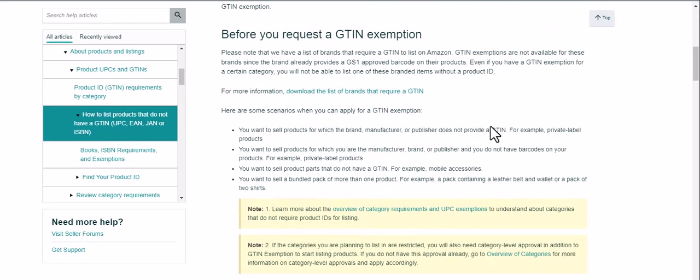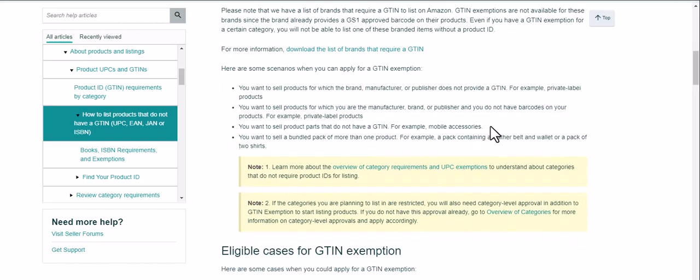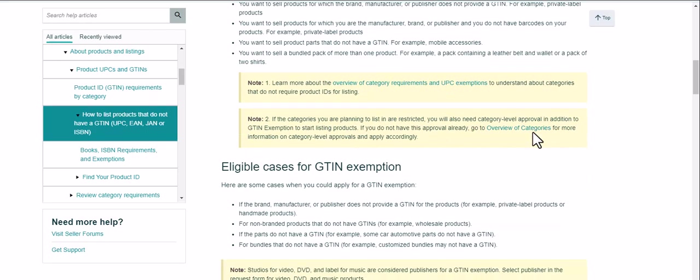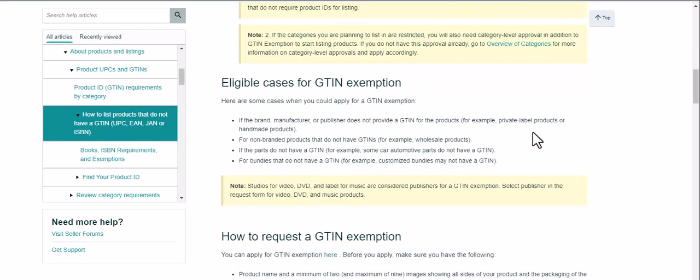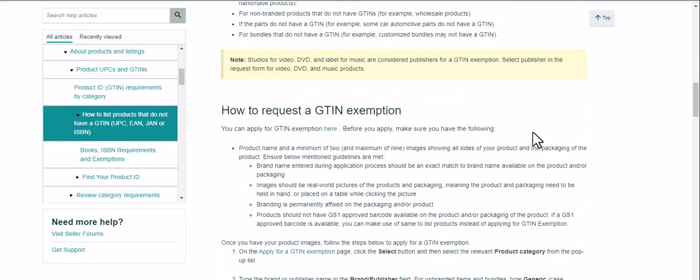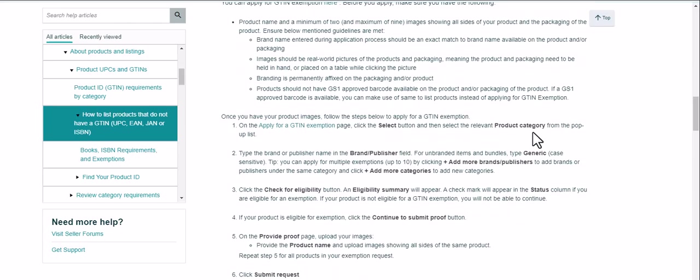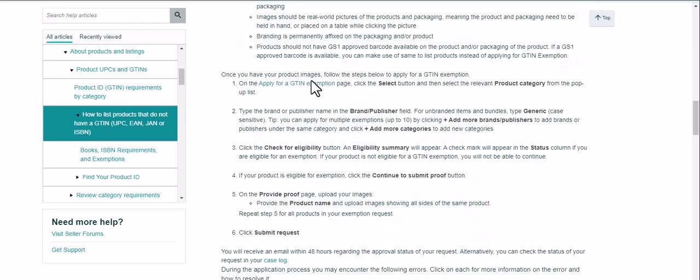However, you might need to request an exemption. So there's lots of different reasons why you would do that and you can click through and find the overview of the category requirements and things that need it. So let's just go down to where you can apply for an exemption.